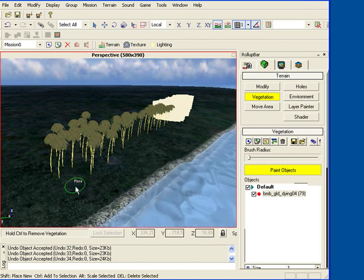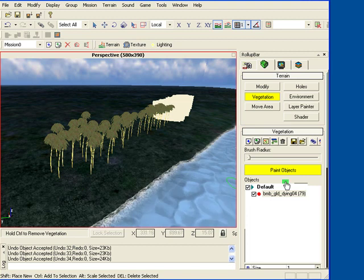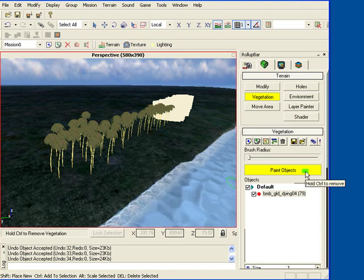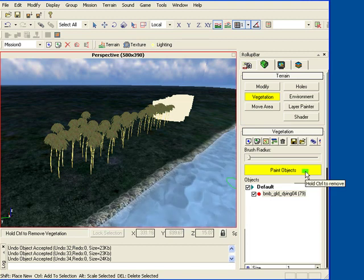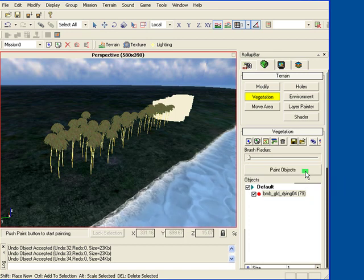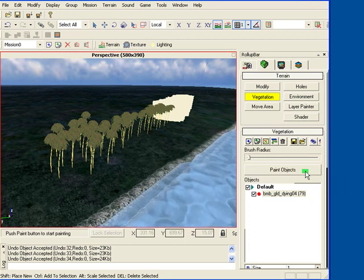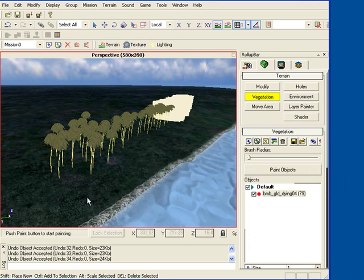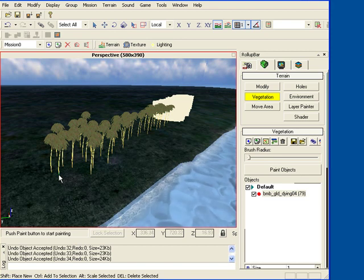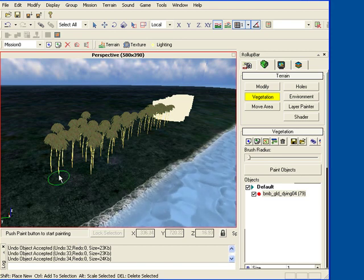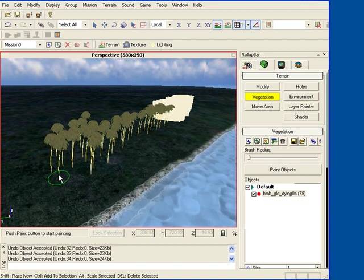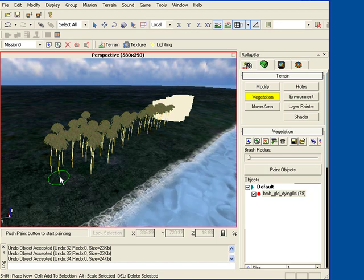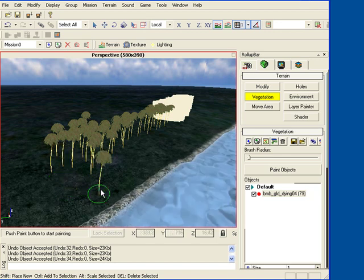If you want to move them, click on paint objects, take it off, and then click on the tree. Hold down left mouse and then you can move it.